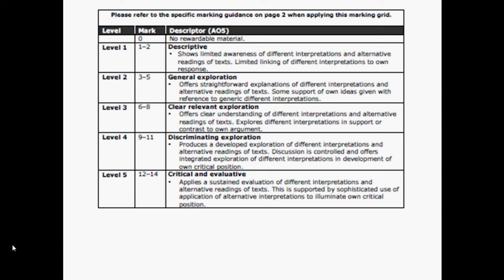To get the remaining 14 marks for AO5, you need to include the interpretations of others. You should have been revising critics such as Bradshaw and Coleridge, looking at how critical writers discuss Shakespeare's dramas in Section A. That should already be work that you bring into the exam.